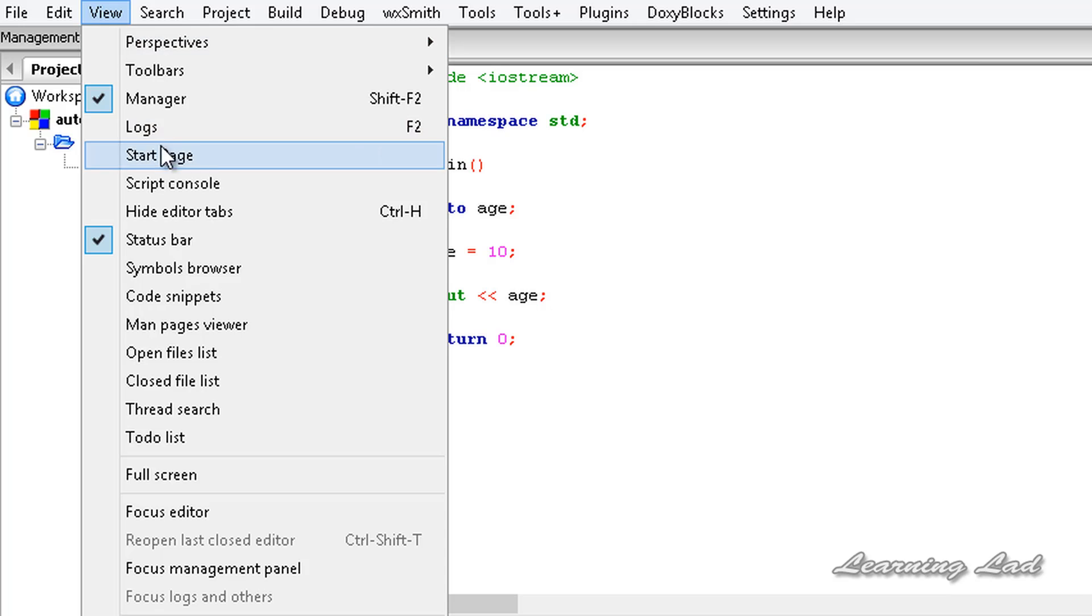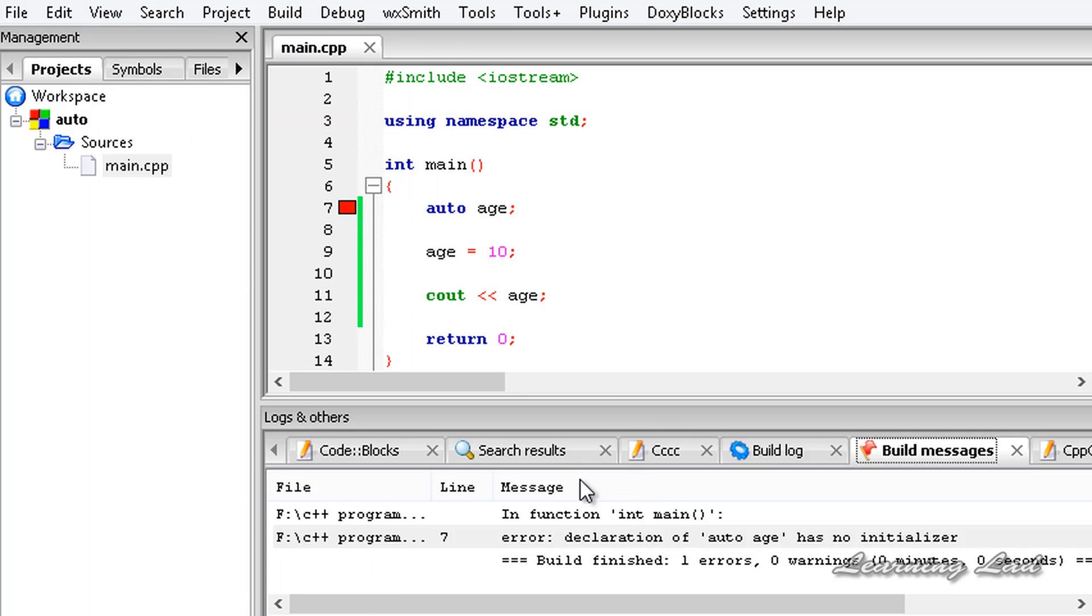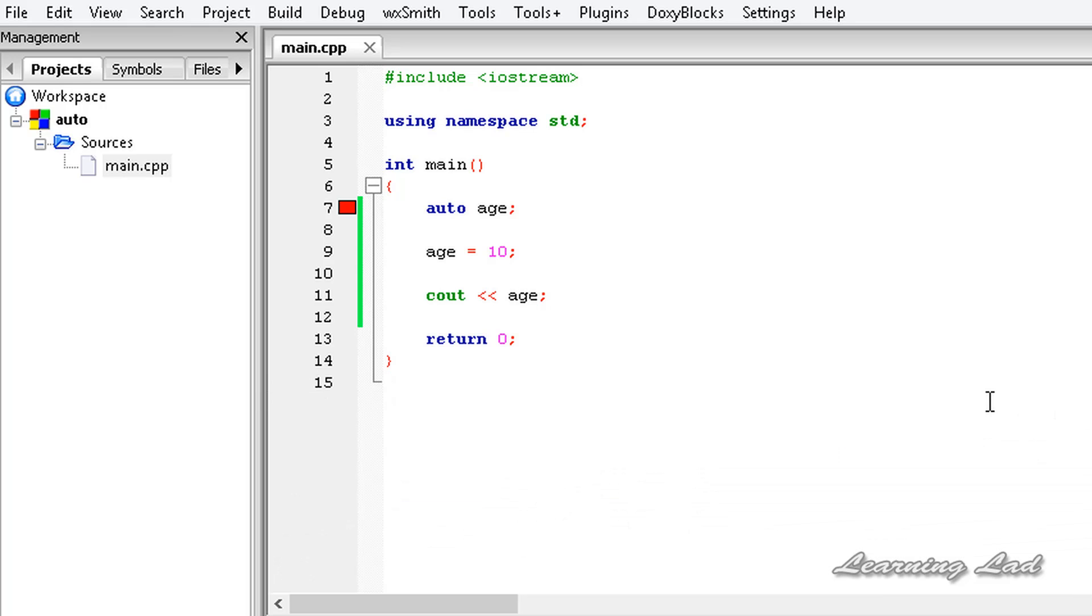I'm going to open up the error logs. Now you can see error: declaration of auto age has no initializer. That's why when you declare a variable with auto, you need to initialize that variable.